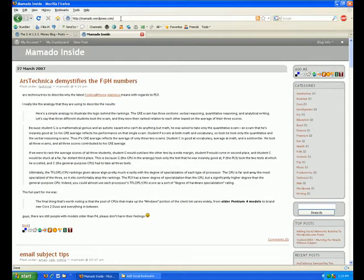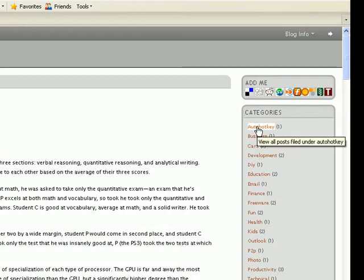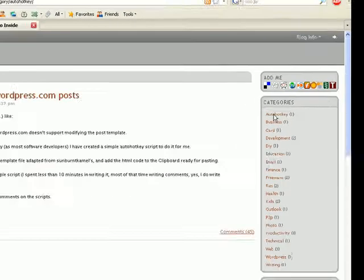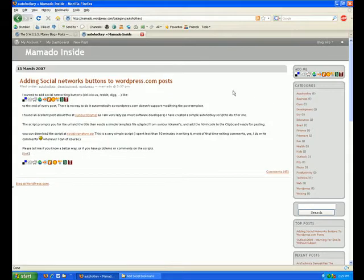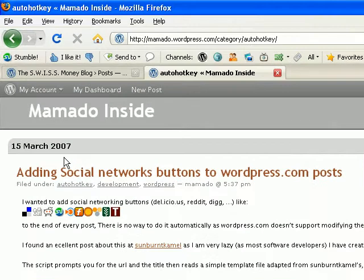When you get to this site, go over to the right here, to the categories section, and click on the first option, which is auto hotkey. That's going to bring you to this post from March 15th of 2007 titled, Adding Social Networks Buttons to WordPress dot com posts, which is exactly what we want to do.